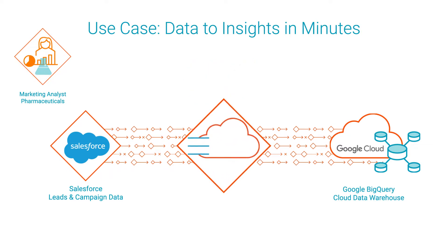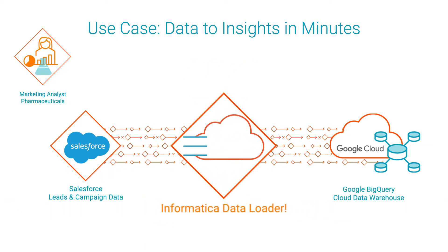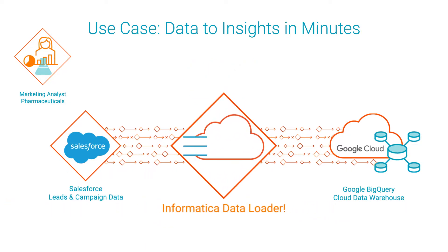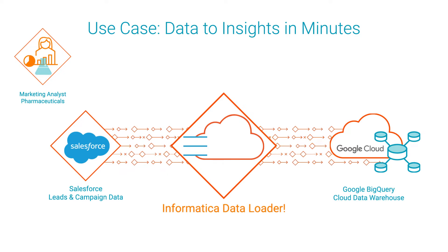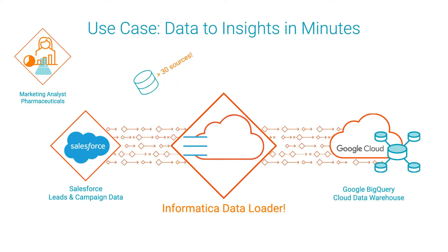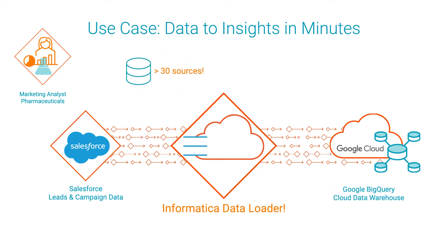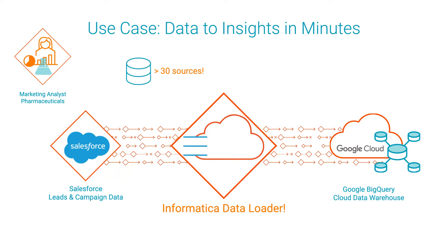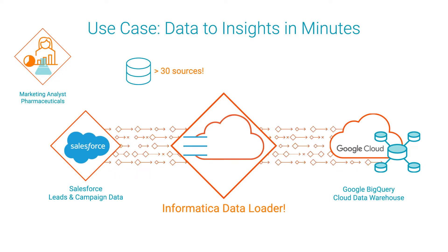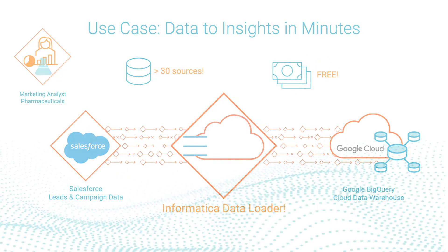After some research you find a solution with Informatica Data Loader. You're thrilled to tell your team that Data Loader is compatible with more than 30 different source types, including Salesforce. But best of all, it's free!